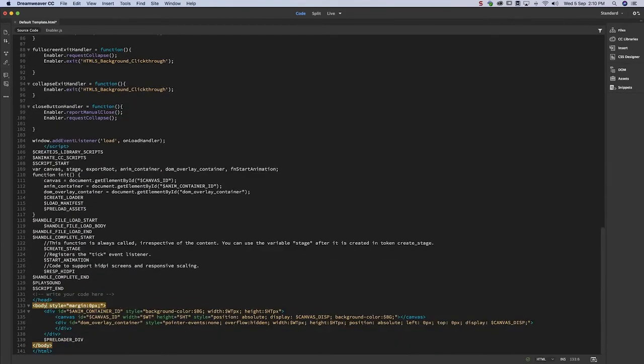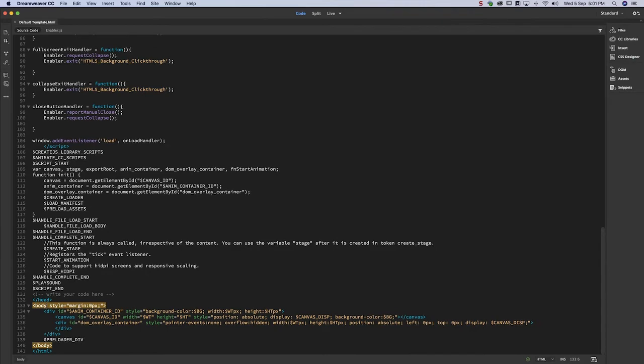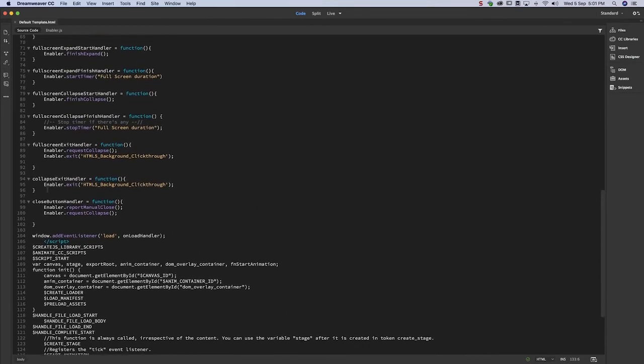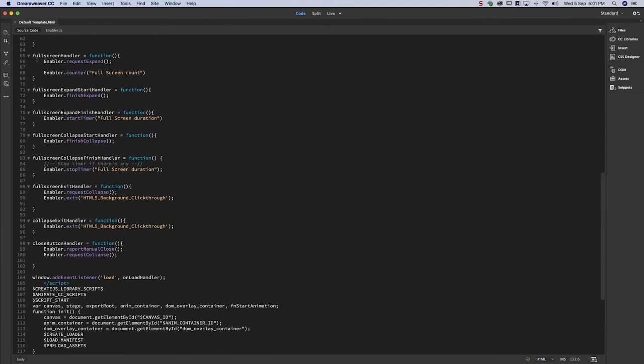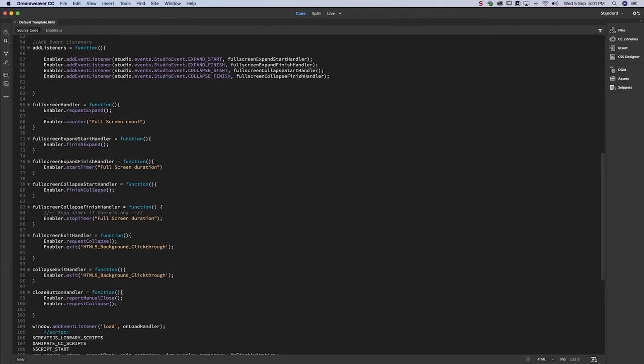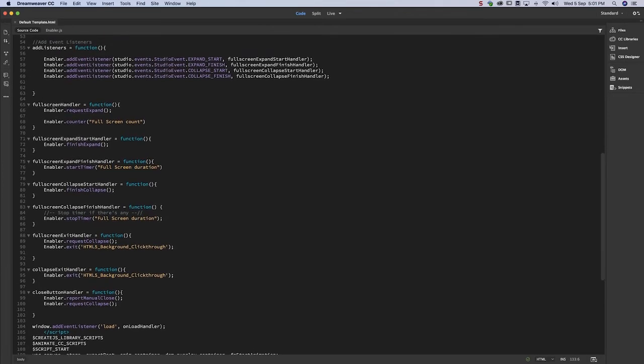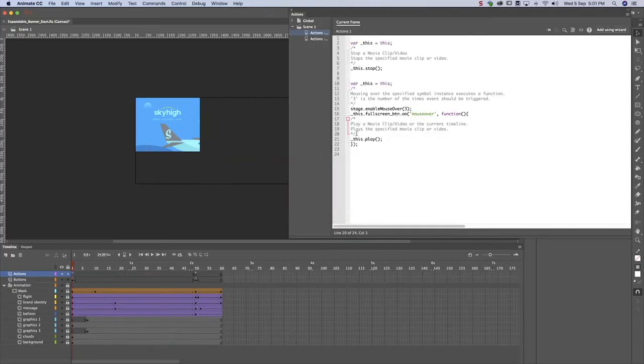Next, we need to ensure that Google DoubleClick can track when users open or close the ad. To do this, let's copy script from the Animate HTML wrapper to the Actions panels of the appropriate frames.